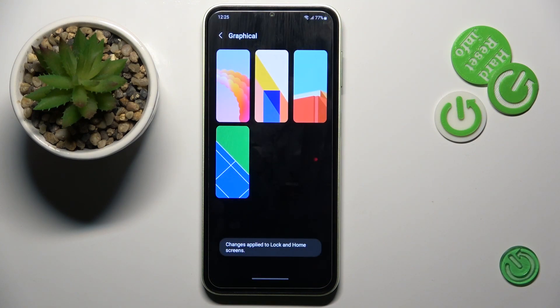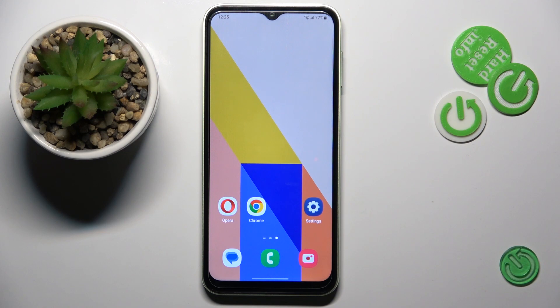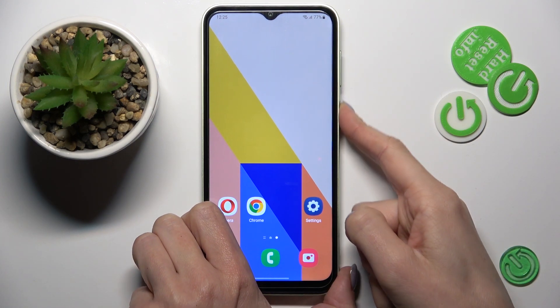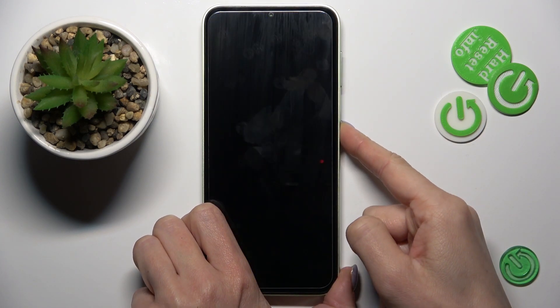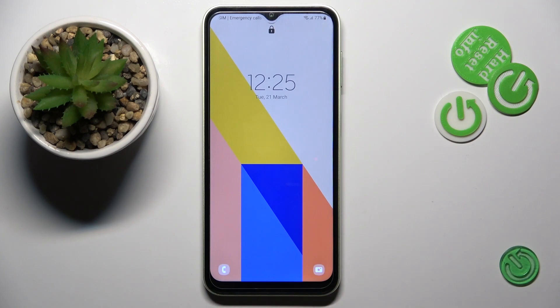And that's it. As you can see, this picture has been applied to both the lock and home screens. Now you can enjoy your brand new wallpaper — as we picked, it is also set on your lock screen.